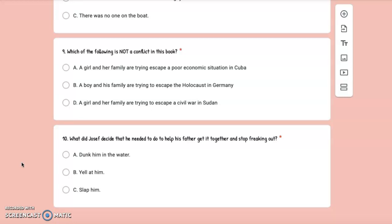Number 9: Which of the following is not a conflict in this book? A. A girl and her family are trying to escape a poor economic situation in Cuba, B. A boy and his family are trying to escape the Holocaust in Germany, or C. A girl and her family are trying to escape a civil war in Sudan.